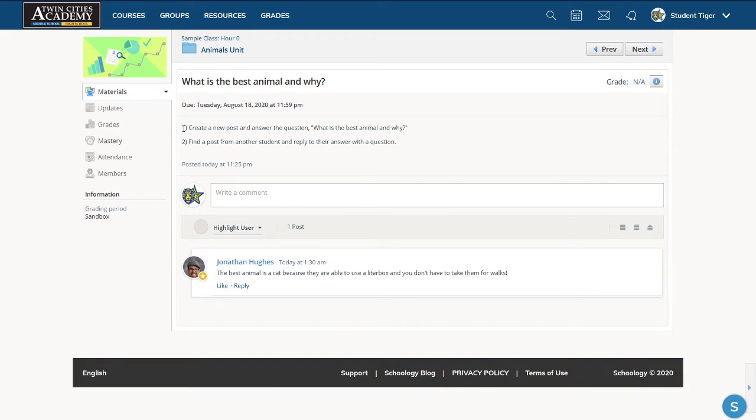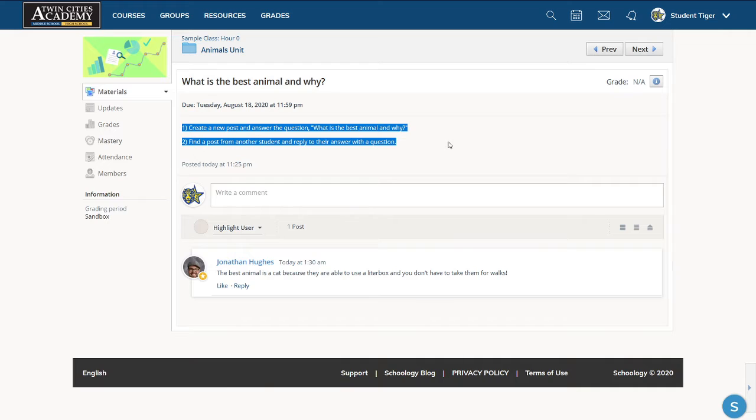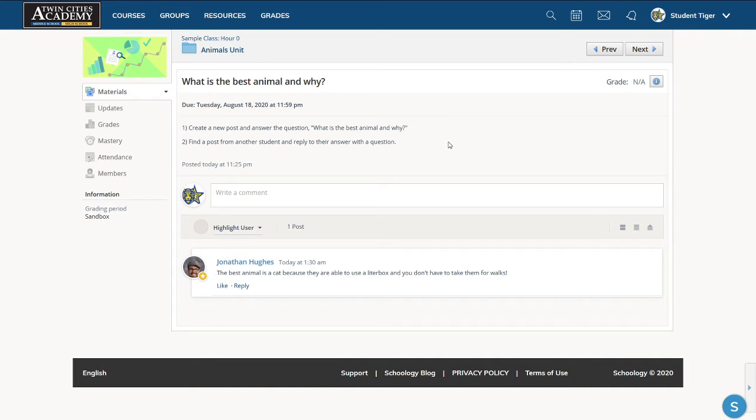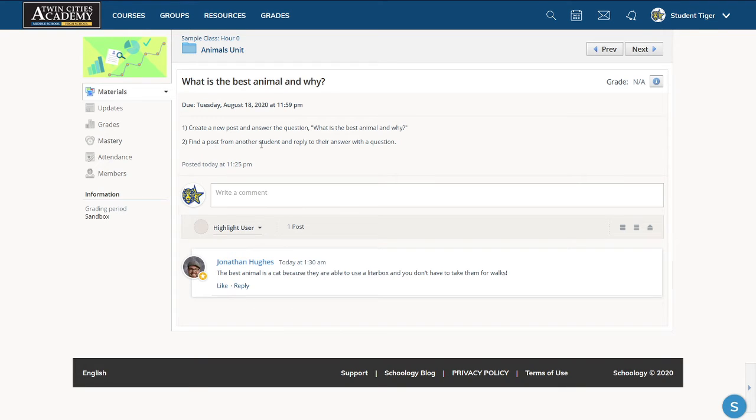At the top, you will see the teacher's directions. So for this one, we need to first create a new post and answer the question, what is the best animal and why? And then we're supposed to find a post from another student and reply to their answer with a question.